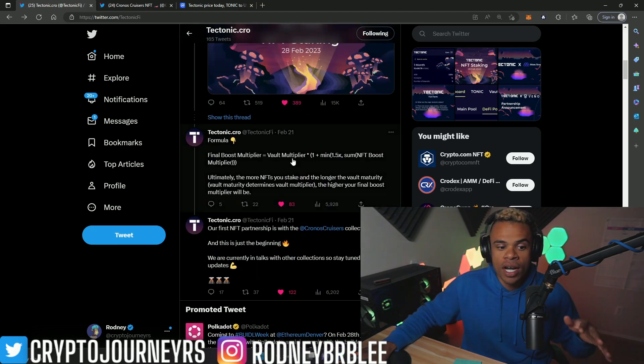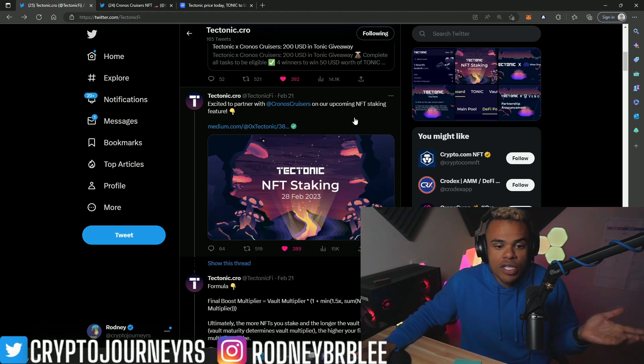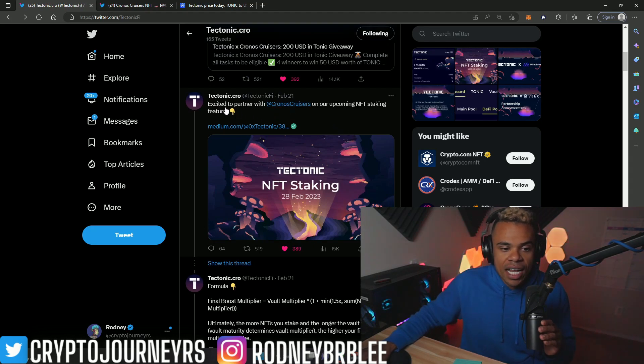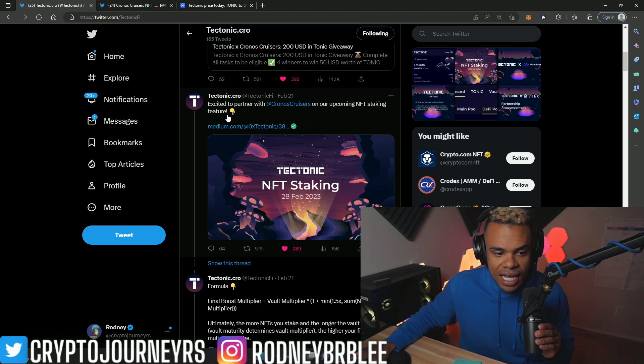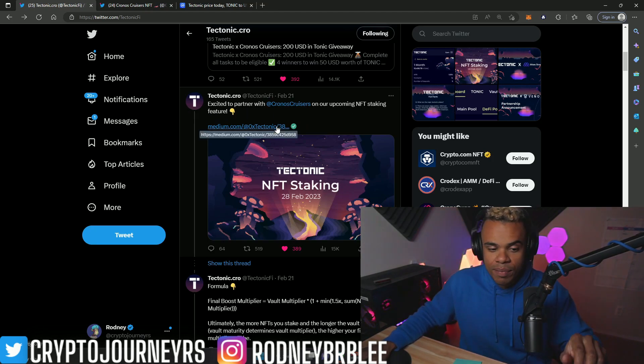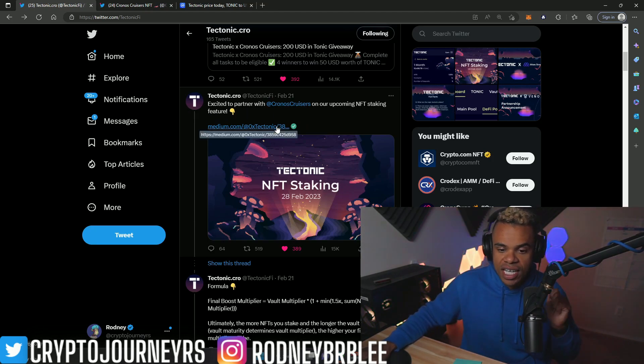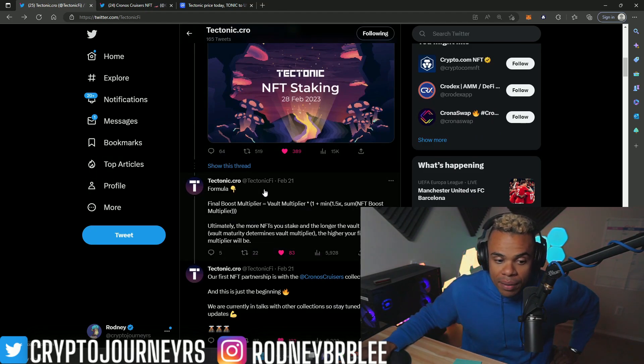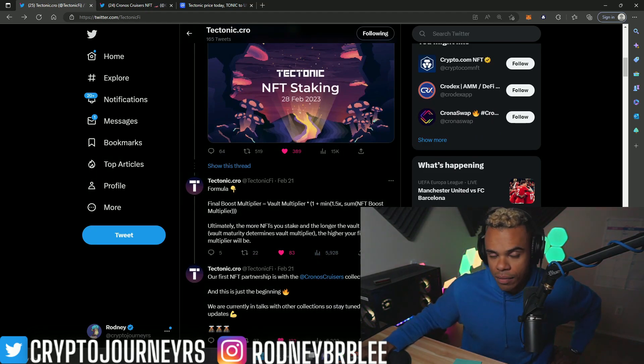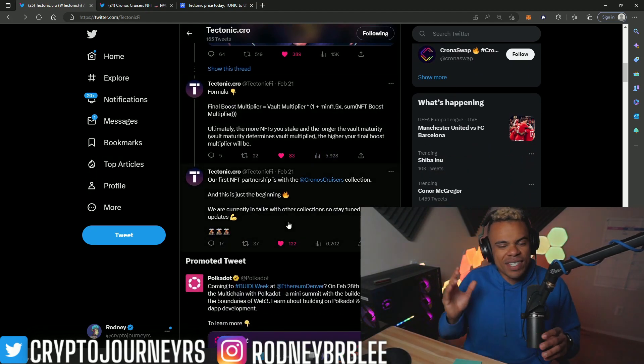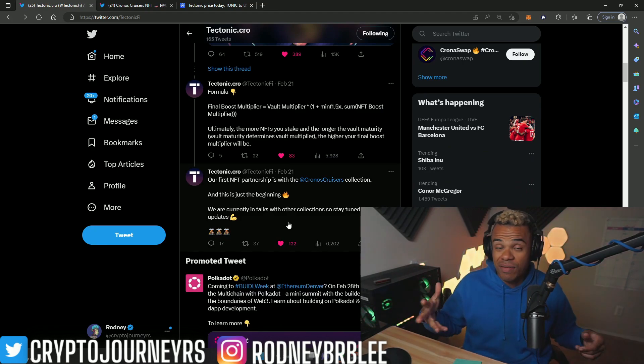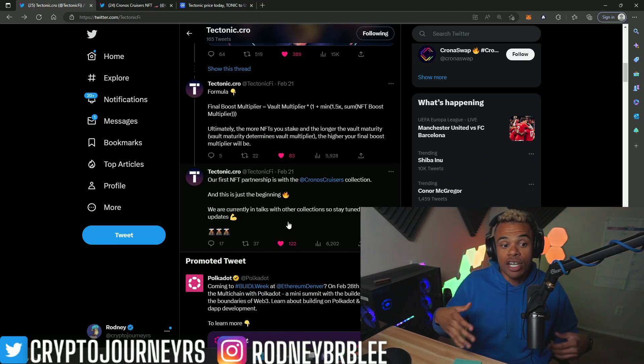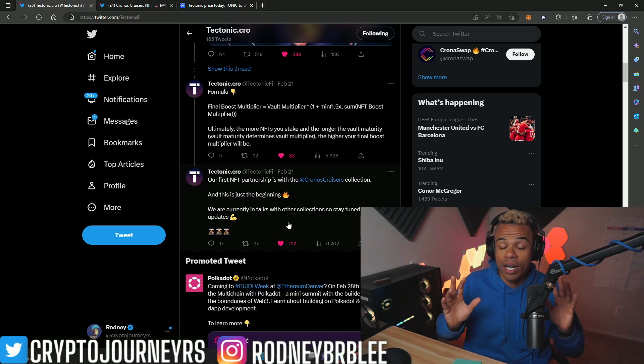There are going to be incentives for these NFTs, and that means you can pretty much stake them. It says excited to partner with Kronos Cruisers on our upcoming NFT staking feature. I'll include the link to the Medium article just in case you want to read it. When you stake things, you get a bunch of incentives. Now I'm not the biggest fan of staking.